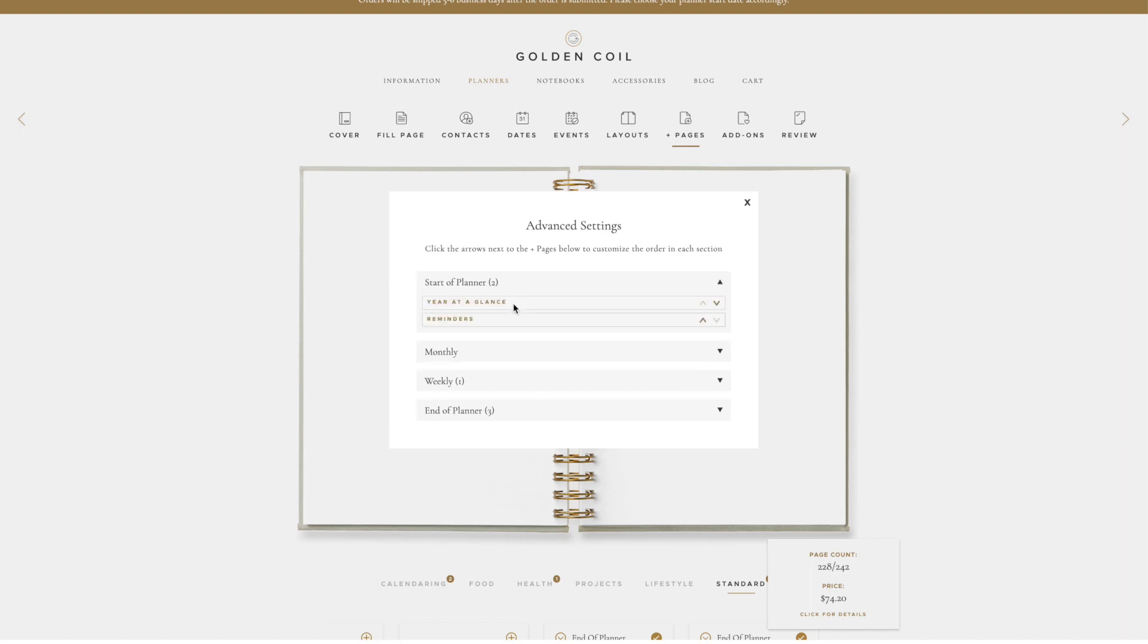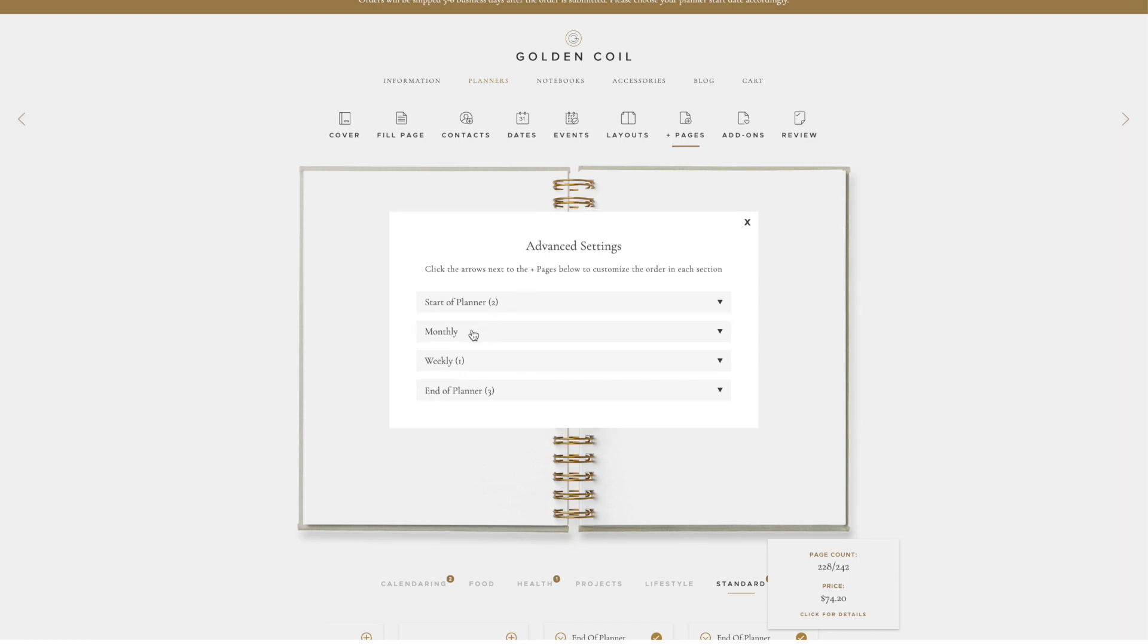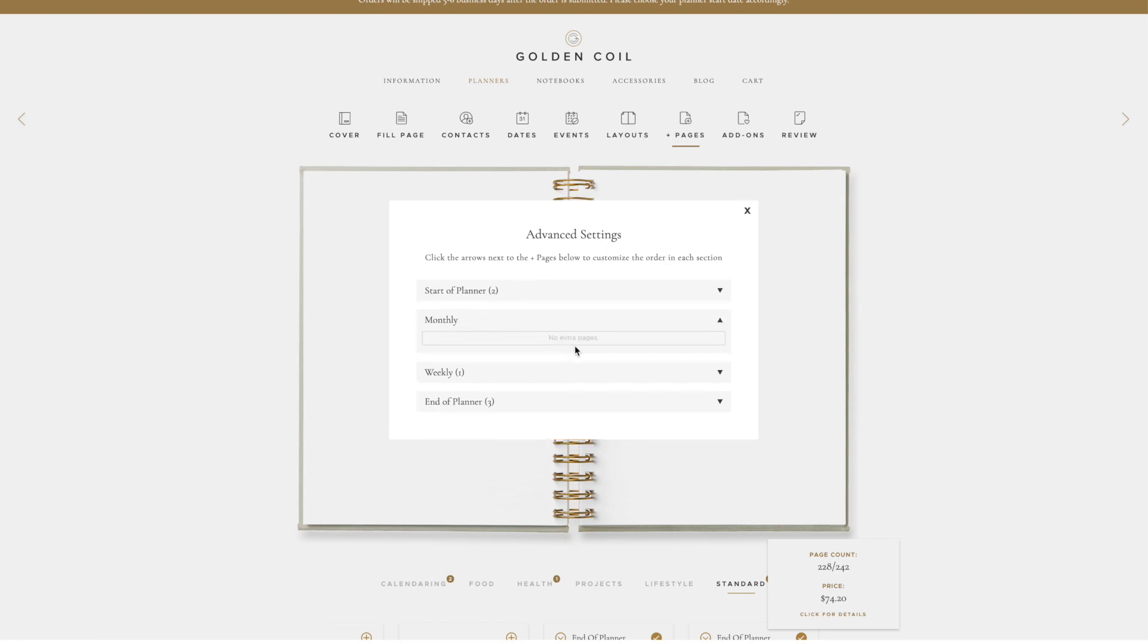For example, here at the start of the planner, we see the number two. This shows that I have selected two Plus Page layouts to be added to the start of my planner. You'll see that there isn't a number next to Monthly, and that is because I didn't add any pages to this planner monthly.